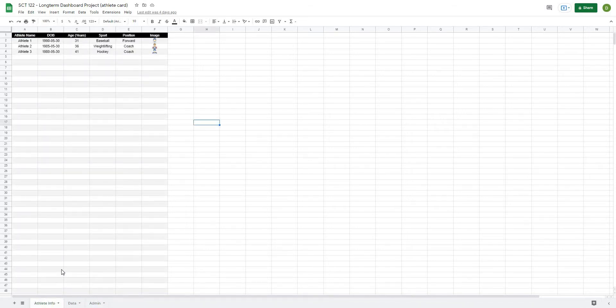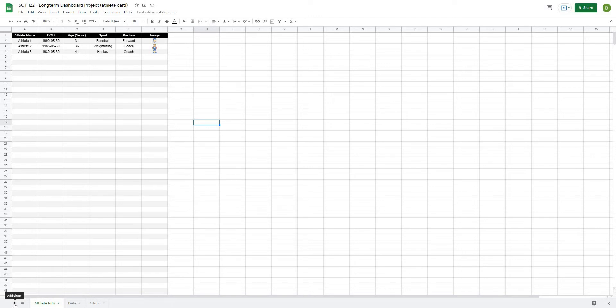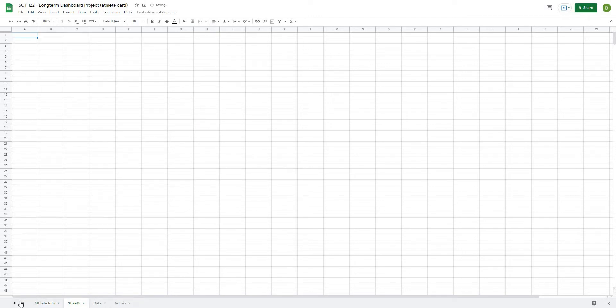Now, in this video, what we're going to start to do is frame out and build our dashboard and our athlete card. So the first thing that I'm going to need to do is just create a new sheet. So all I've done is created a blank sheet here, and I'm going to need to resize some of the cells.